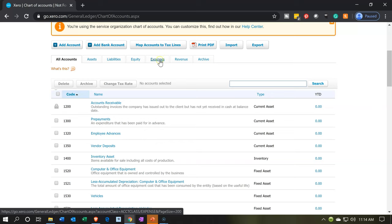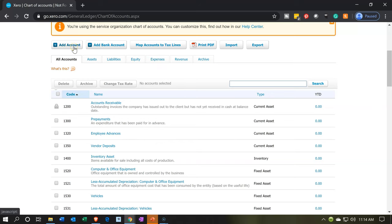Normally when you add a new account you'd click 'Add Account,' however the bank account is special — it has its own item: 'Add Bank Account.' This is where you set it up, and it includes options for bank feeds if you choose to set those up later.